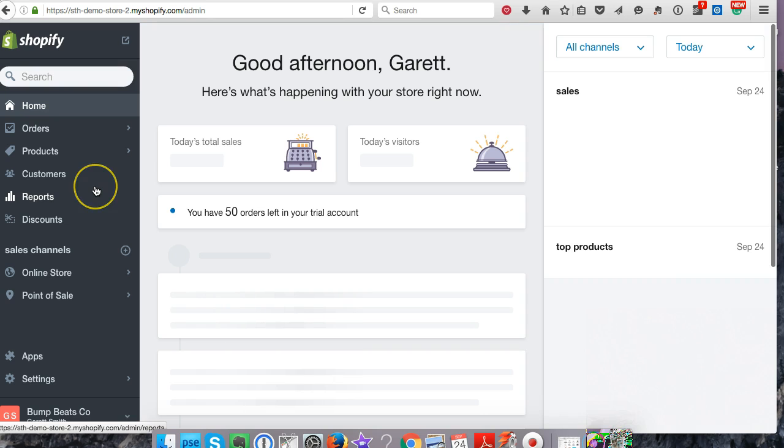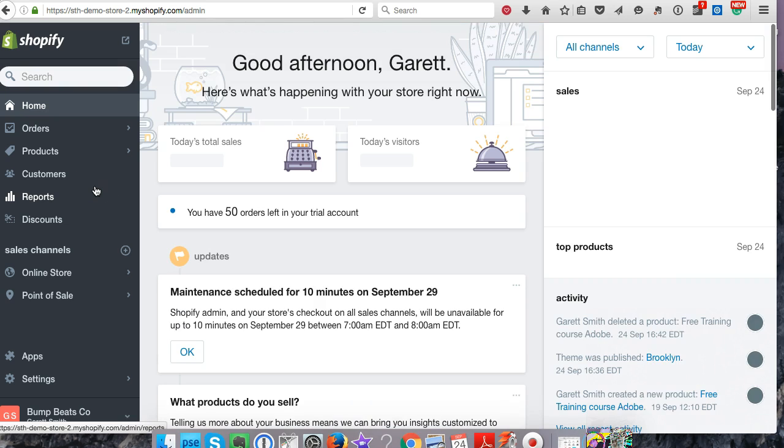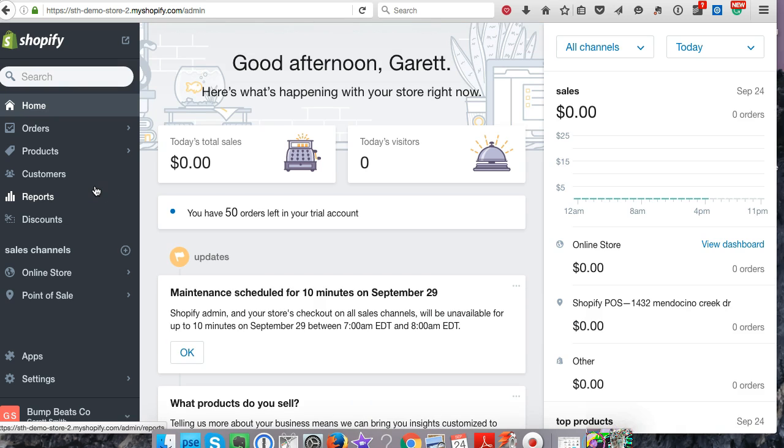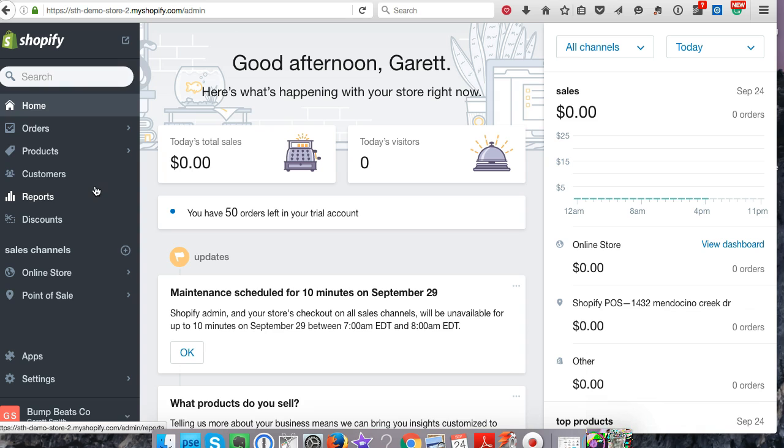As you can see, we're starting here in the dashboard, and this is where I always like to start. I want to keep this super simple and make this very easy to understand.